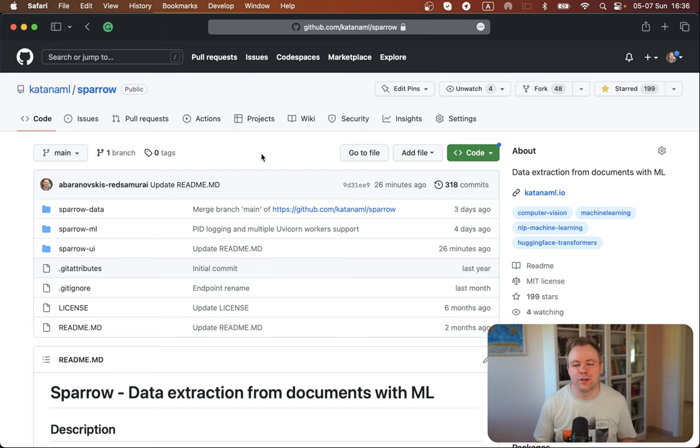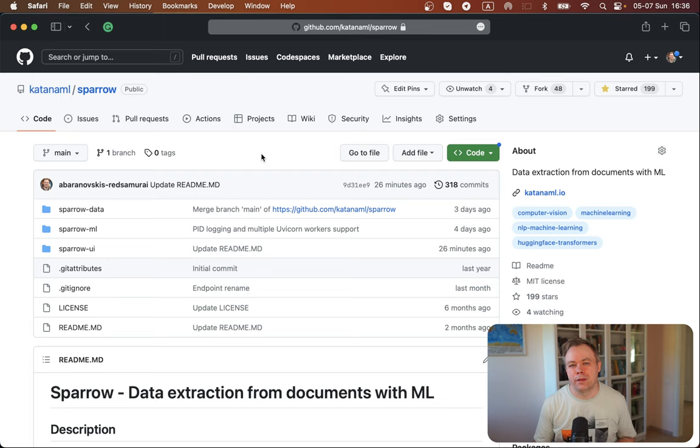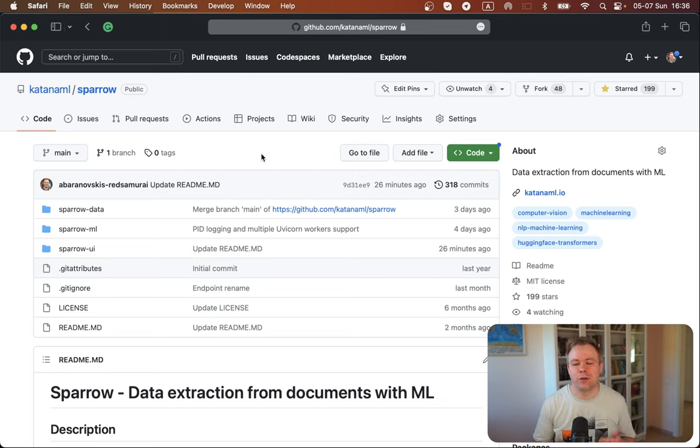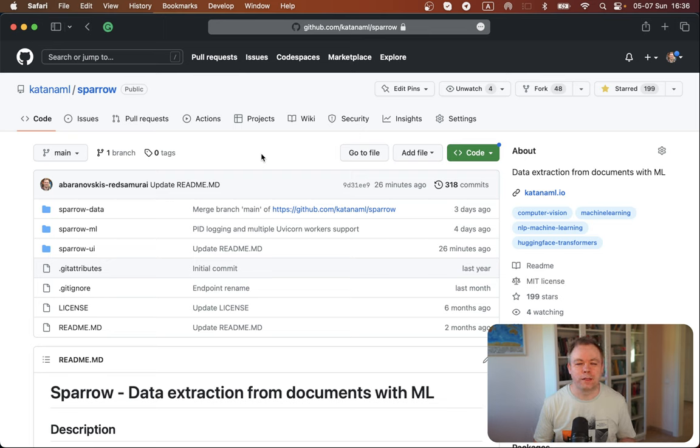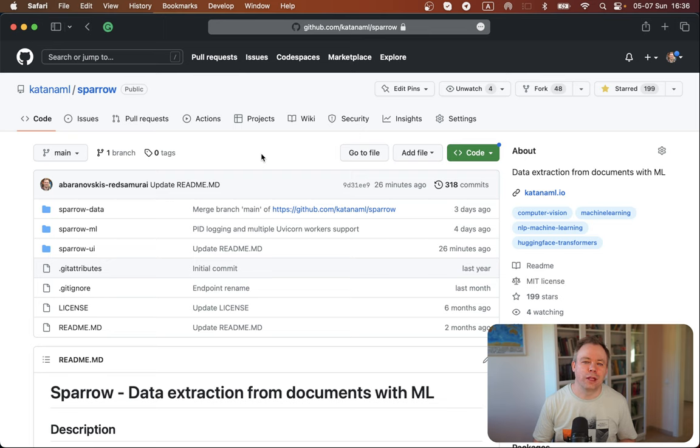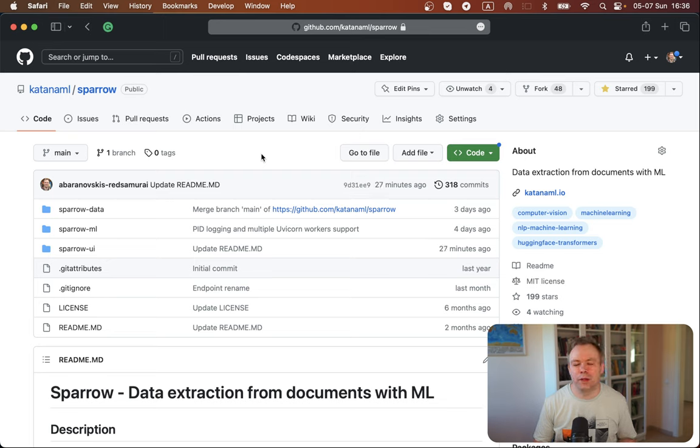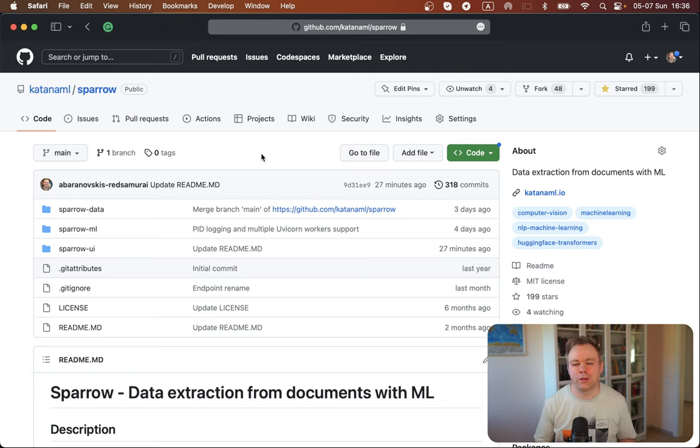It's a work in progress, but I'm getting there. Step-by-step implementing different functionalities. So if you'd like to follow the progress, then you could subscribe either on YouTube or on GitHub and see how it works. And maybe in the future, it will be useful. So you could try it yourself for your own use cases.